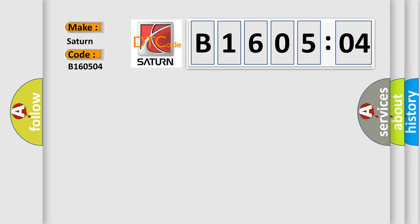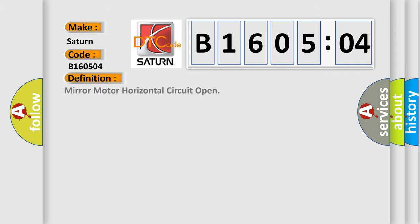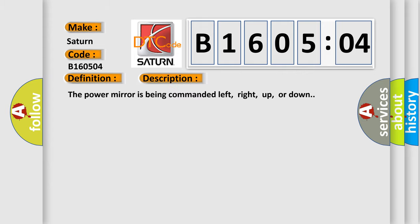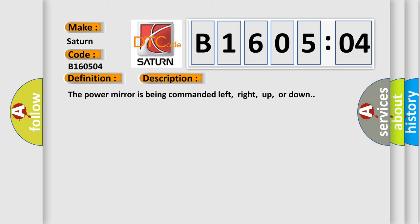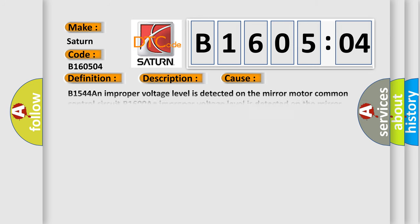The basic definition is mirror motor horizontal circuit open. And now this is a short description of this DTC code. The power mirror is being commanded left, right, up, or down. This diagnostic error occurs most often in these cases.